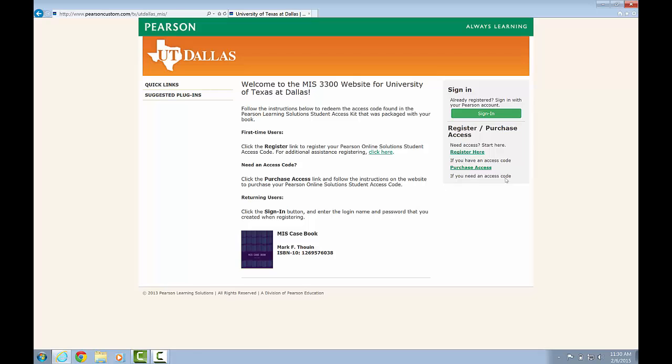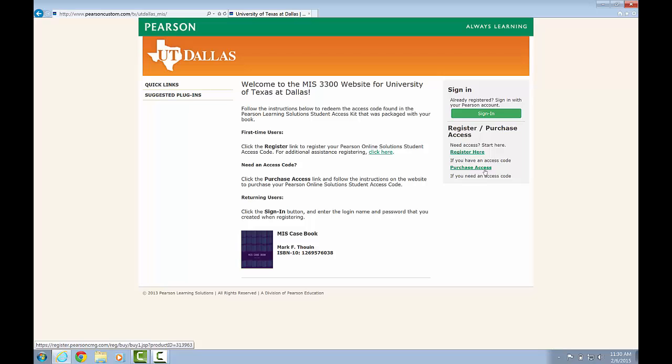You'll want to start off here on the right-hand side. The first time you visit the site, you will need to purchase access to the textbook, to the casebook. The cost is $12.40, and you can pay directly online.